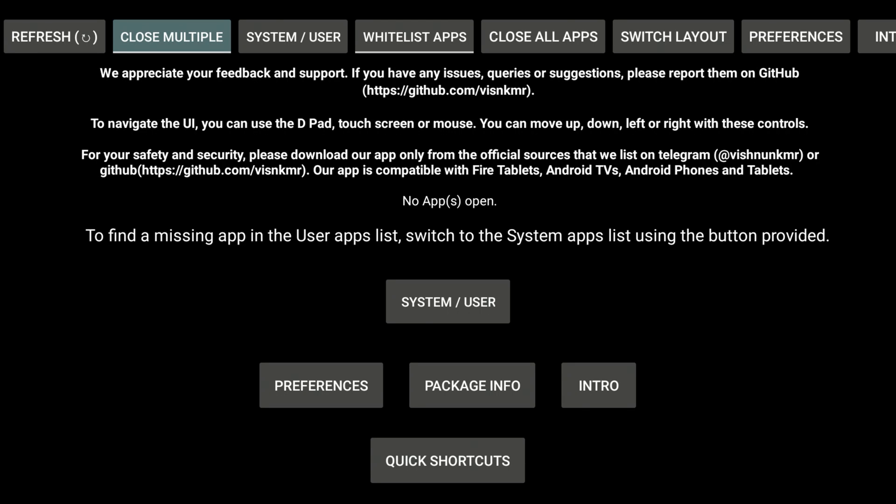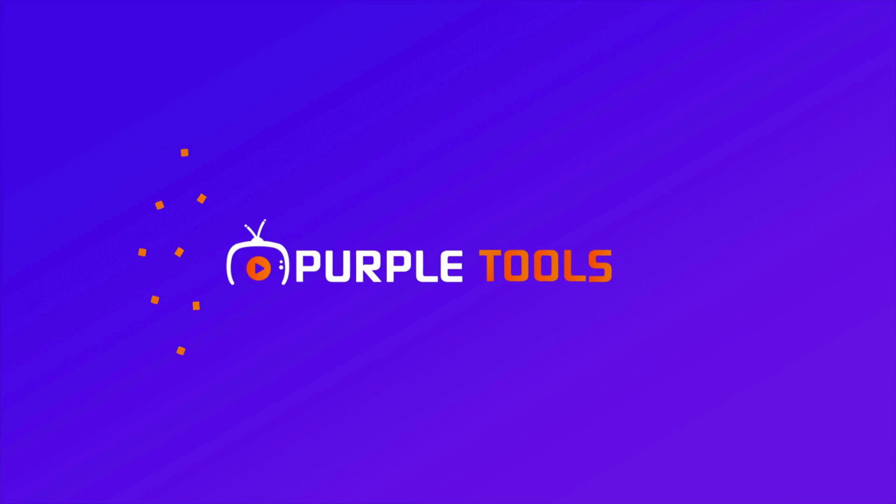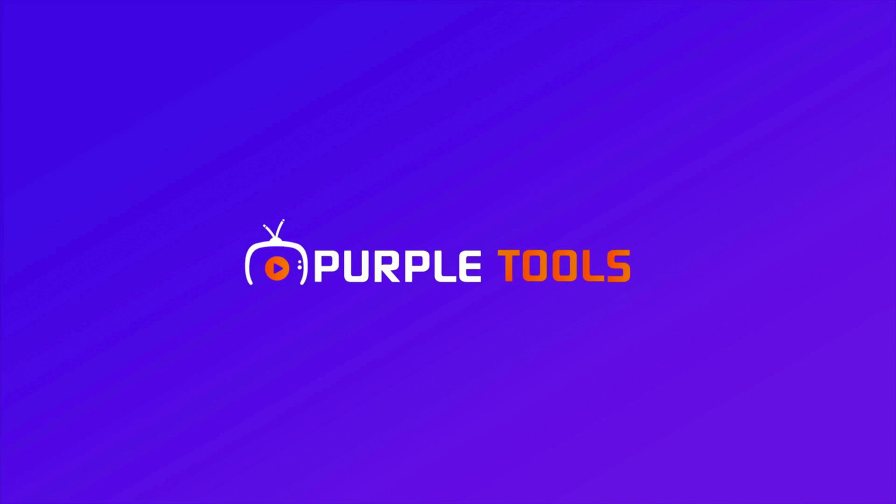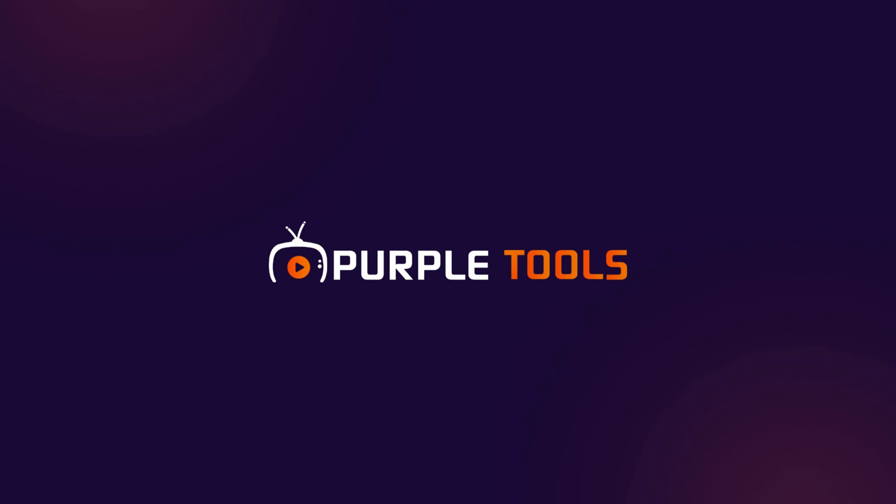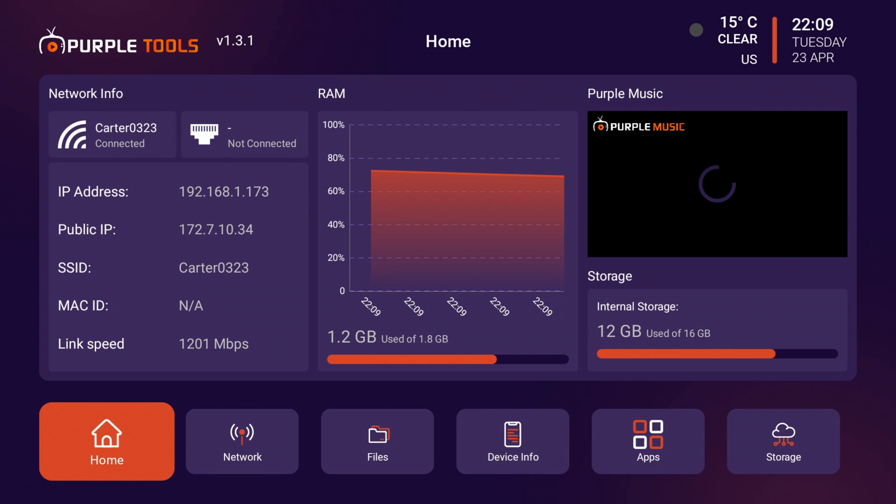Let's go ahead and open up Purple Tools again to see what our RAM is at. So we're opening up Purple Tools. We'll see what it says for our RAM.